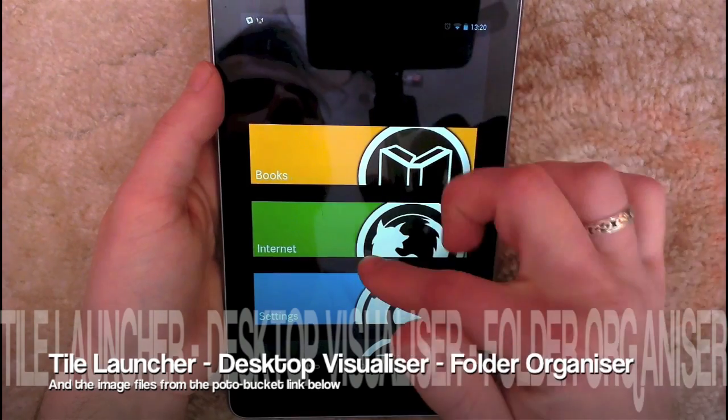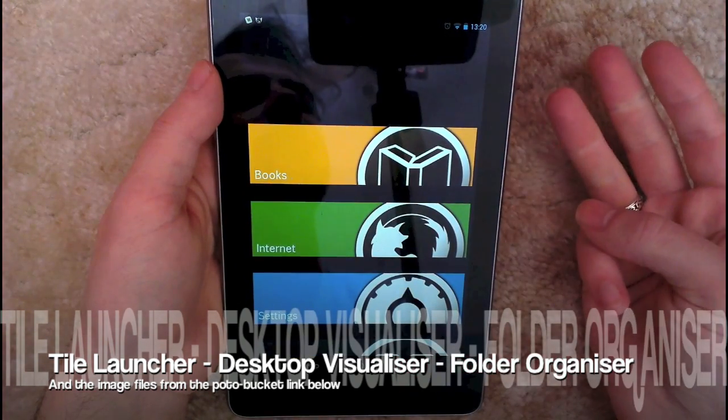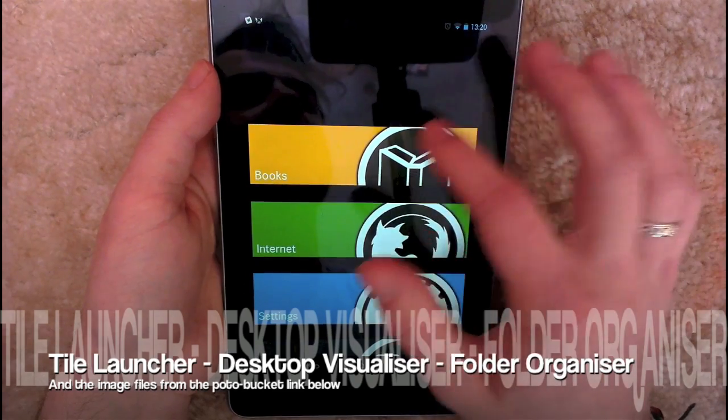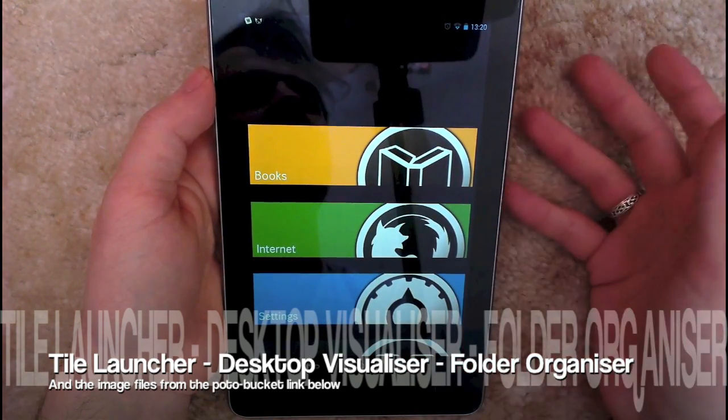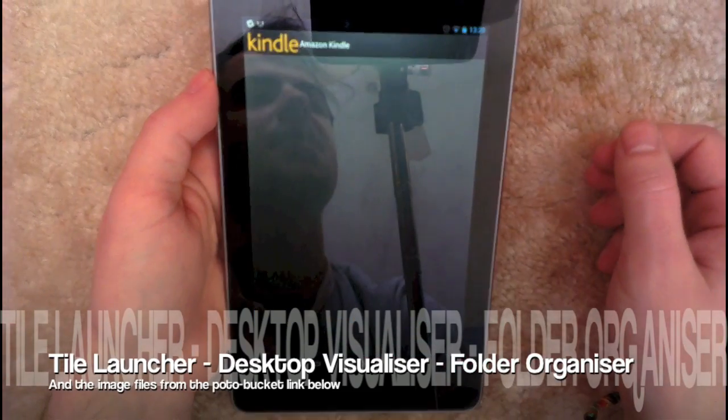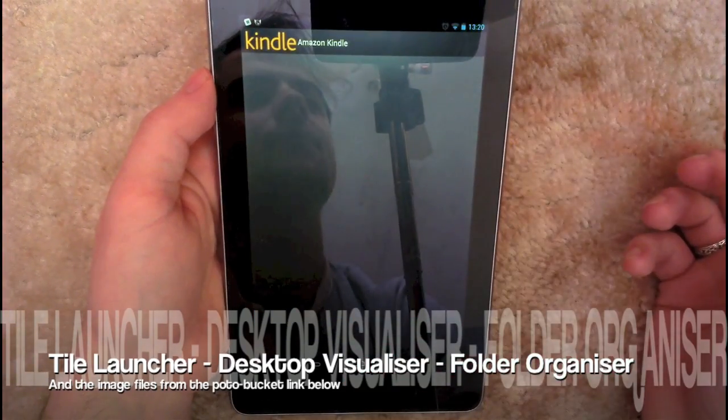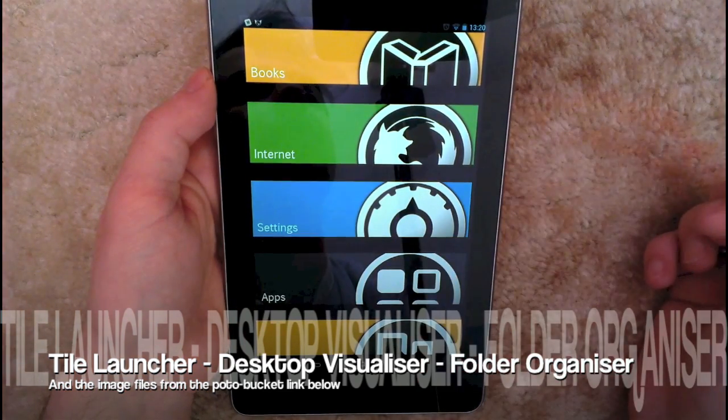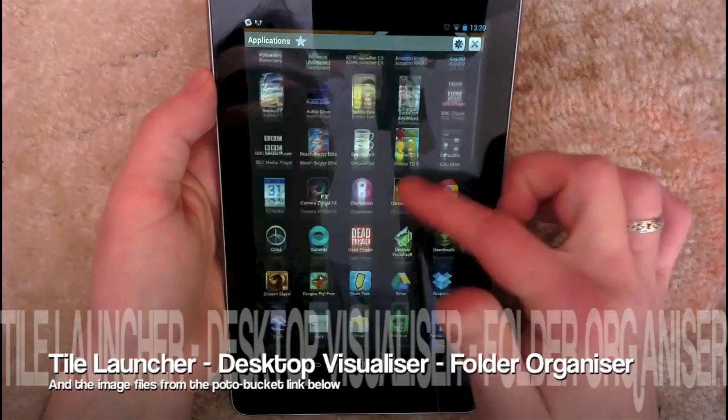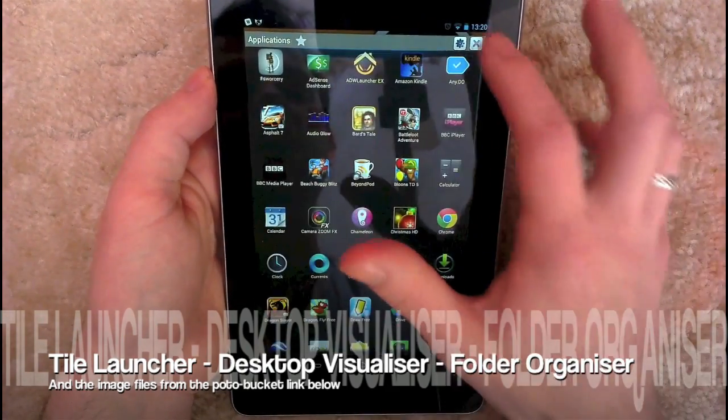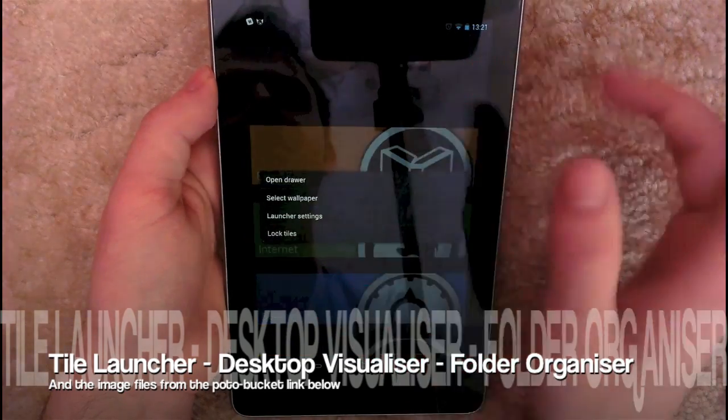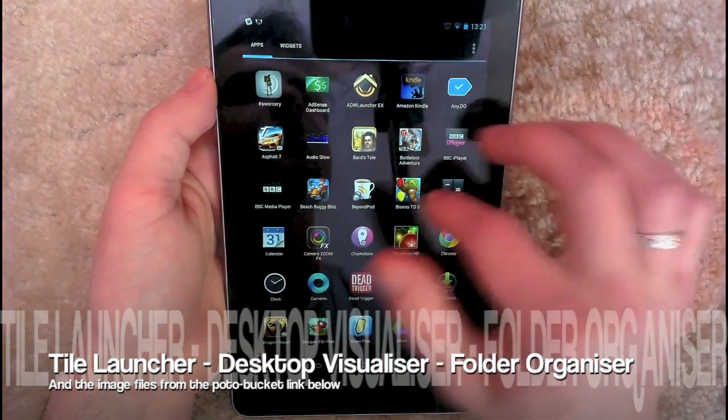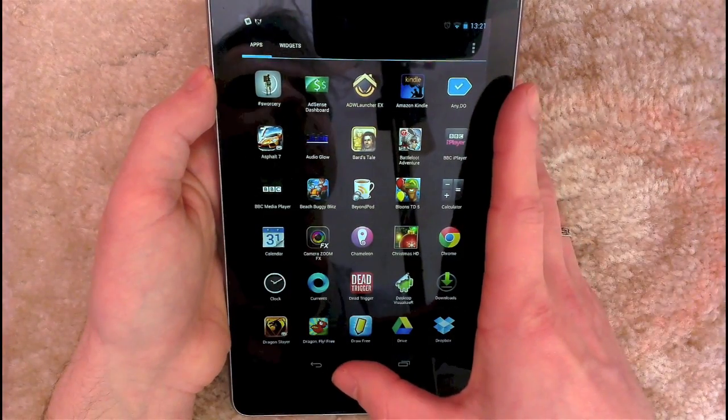The second thing you need is Tile Launcher, which is the launcher you're going to be using as the base for this. The third thing you're going to need is a widget called Desktop Visualizer. This basically lets you set pictures, which is effectively what these tiles are, and then assign actions to them. So for example, this one goes straight into the Kindle application, or for a bit of variety, this applications one here opens up Folder Organizer, which is the last application you're going to need, which just lets you actually view all your applications in one place straight from the launcher.